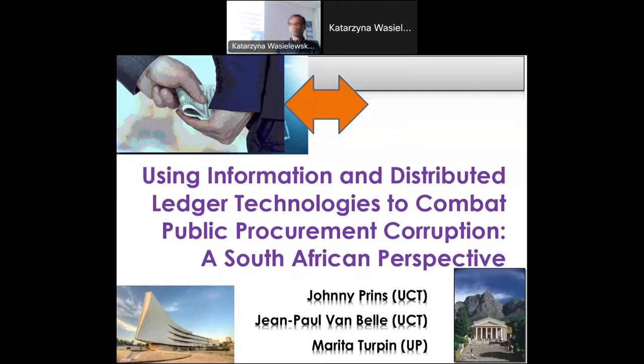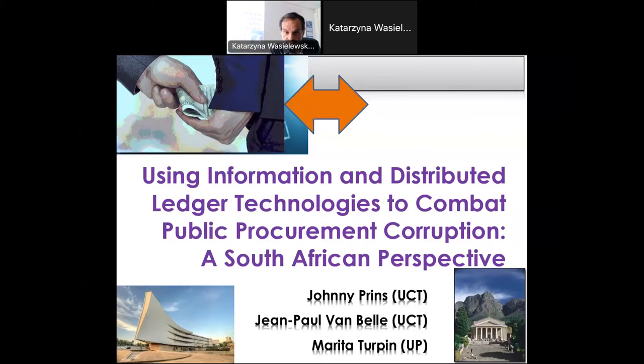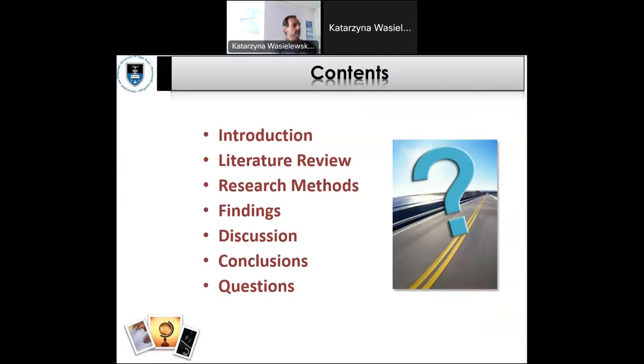We're from South Africa. The research was actually done by Johnny Prince for his research. We're not the experts, but Johnny couldn't come, so we are here to share some of our findings. We're going to go through the normal things — just to introduce the research, the research methodology — and then spend most of the time in question and discussion time.